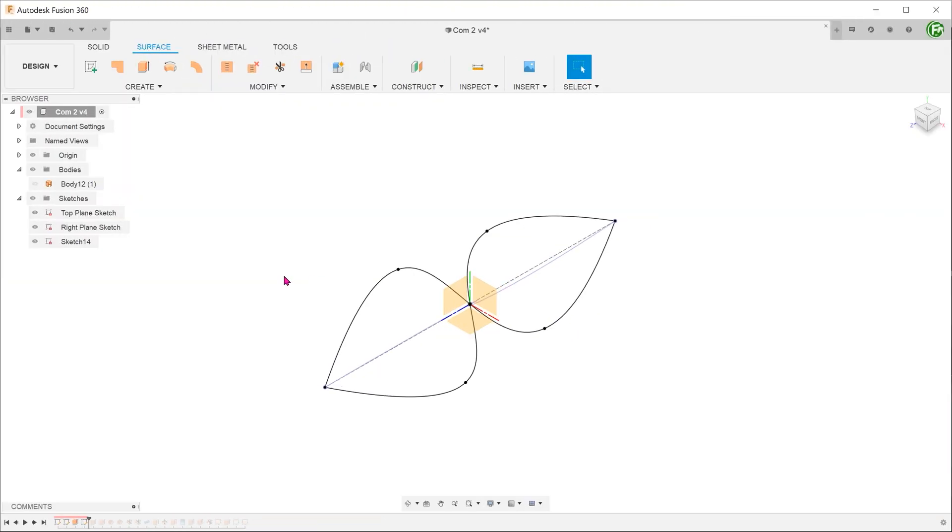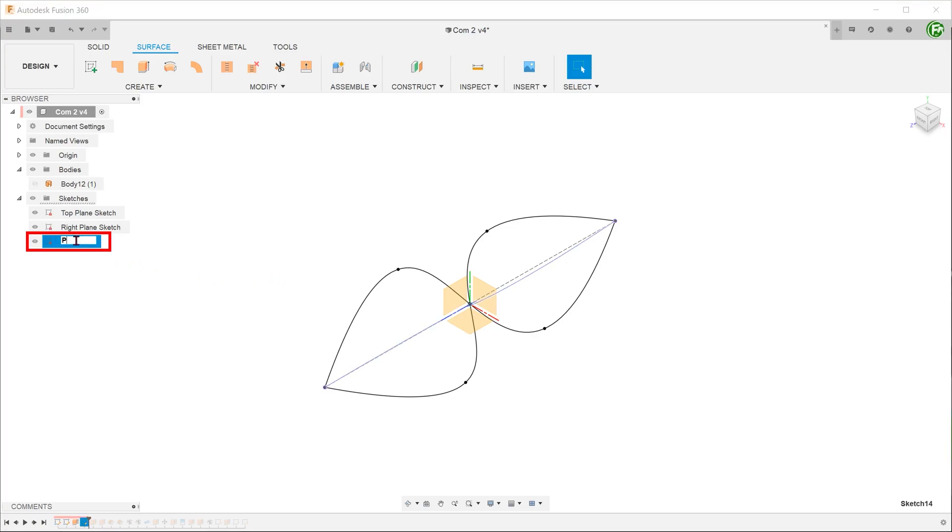Let's take a look at the first alternative method. This is by far the quickest and most direct way. In this method, there is no need to extrude the surface. Let's rename this curve that was created using the project to surface command so that we can make a comparison later. Let's hide it.